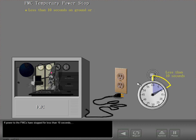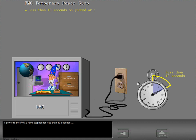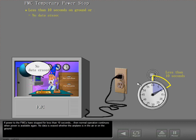If power to the FMCs has stopped for less than 10 seconds, then normal operation continues when power is available again. No data is erased whether the airplane is in the air or on the ground.